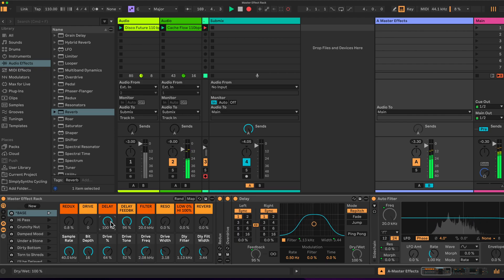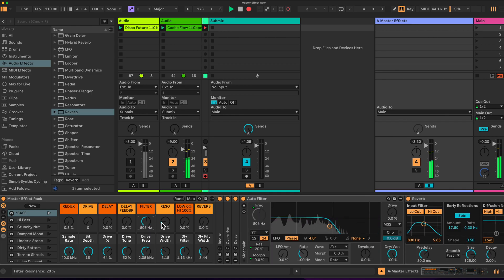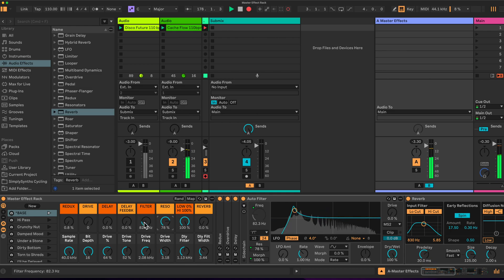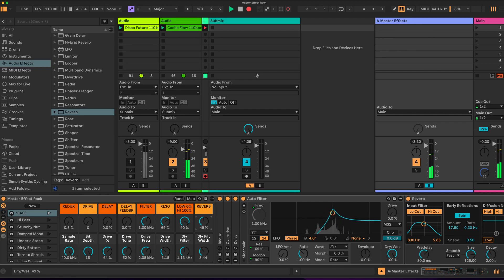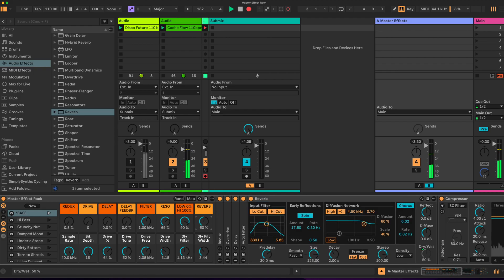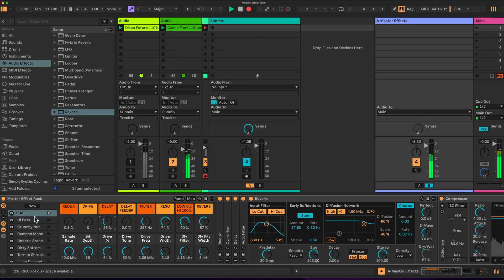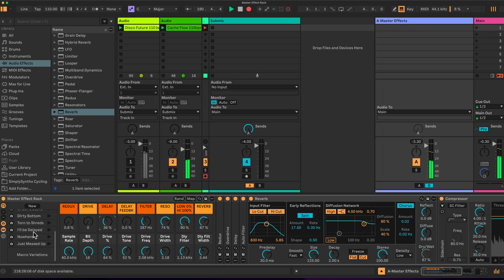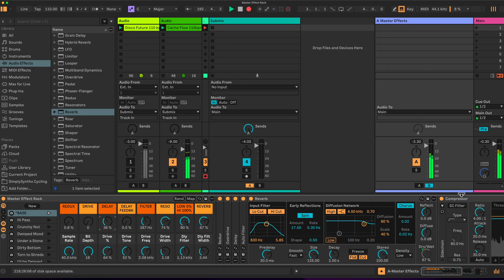Then we have a filter which is set as a high-pass but we can morph between high and low pass. So we have some nice control there. And finally we have a reverb. We can set these macros up to create a sound we like and then create a new snapshot — effectively a series of presets with different styles that we've generated.